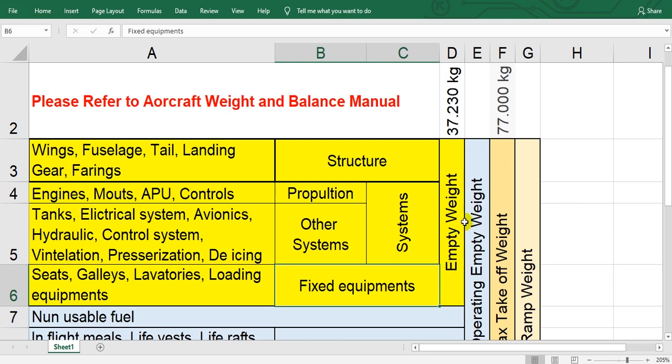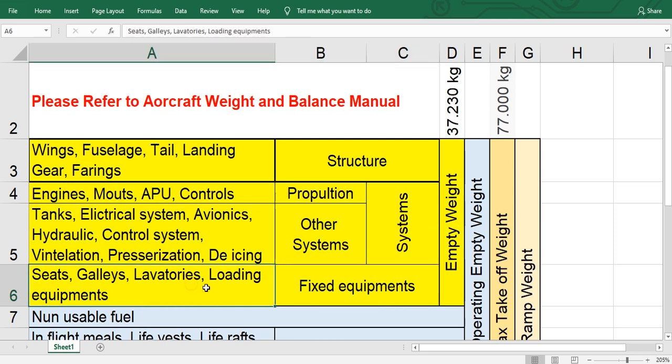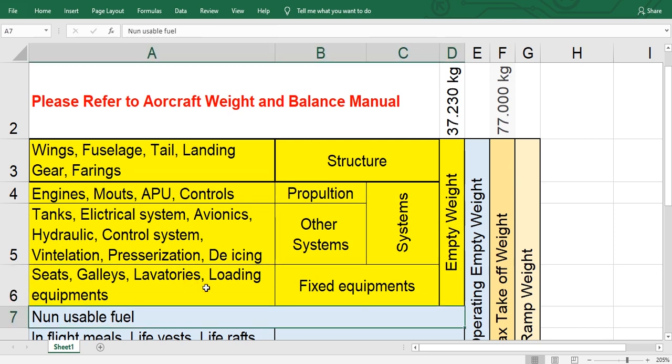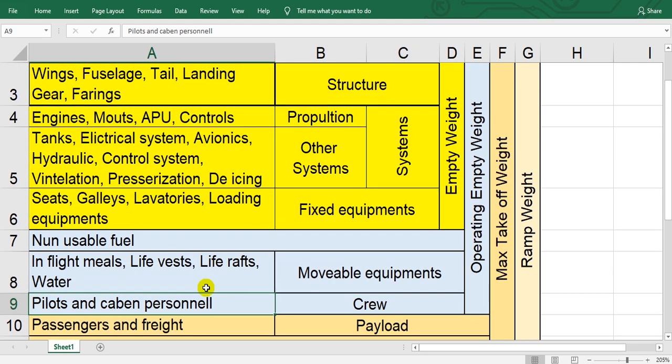So structure plus systems plus fixed equipment, all of them called empty weight. Then there is non-usable fuel. Non-usable fuel means the fuel which cannot reach the engine and APU, so we cannot use this fuel.